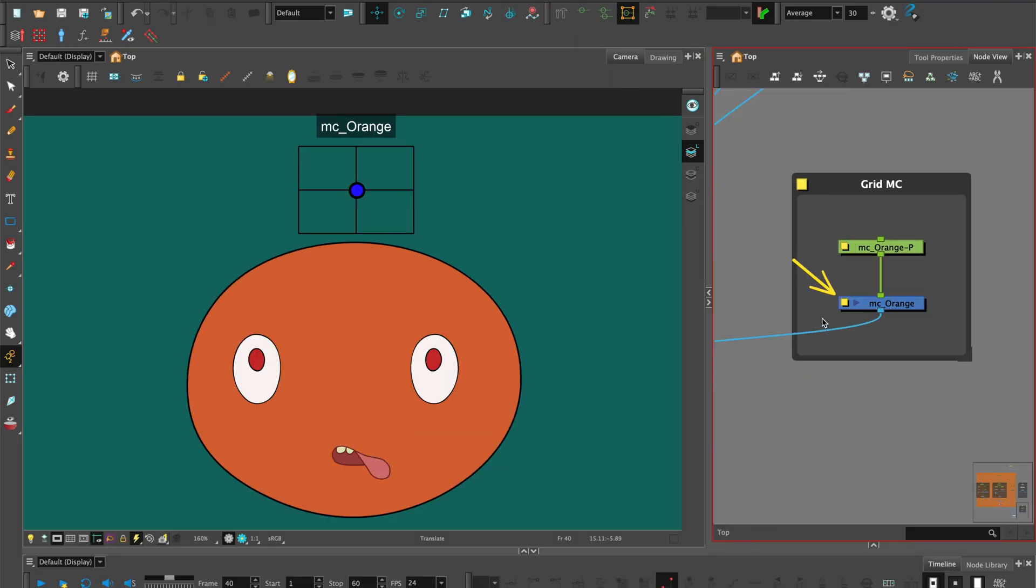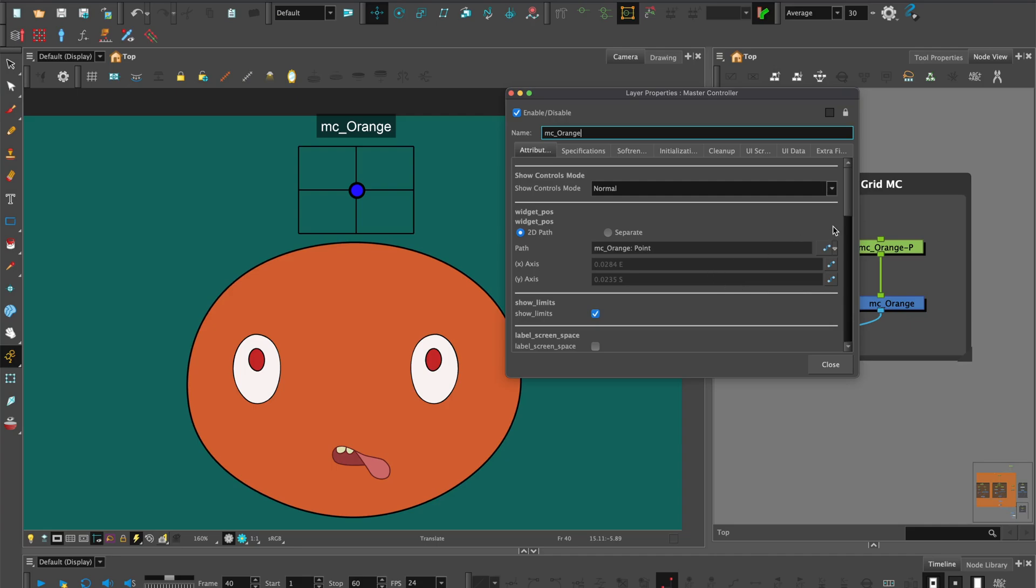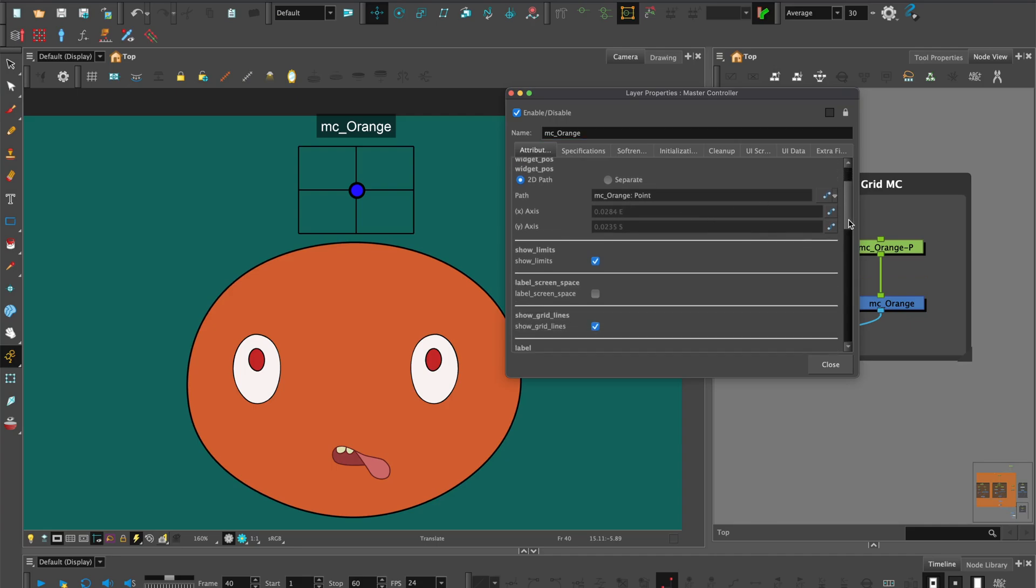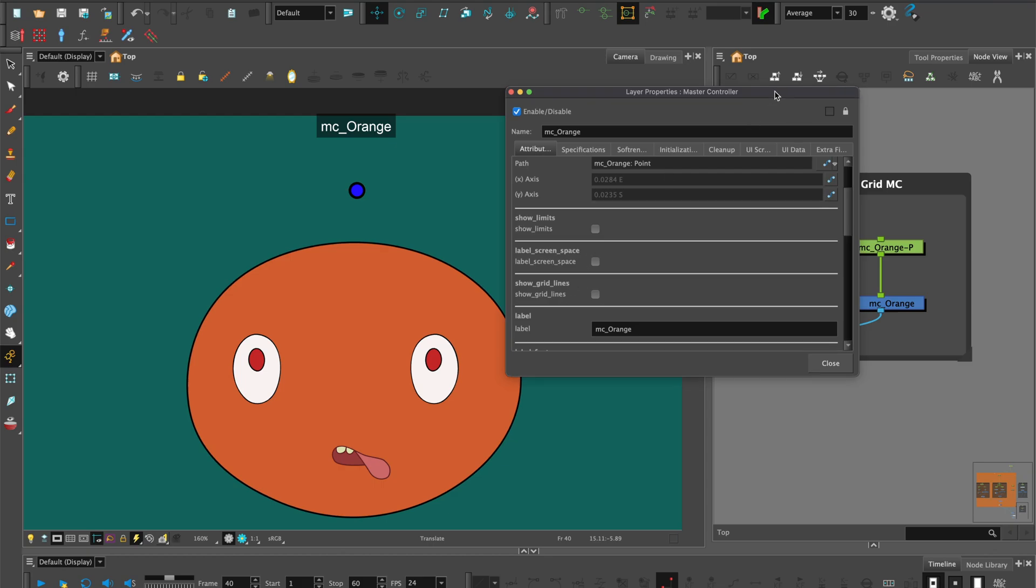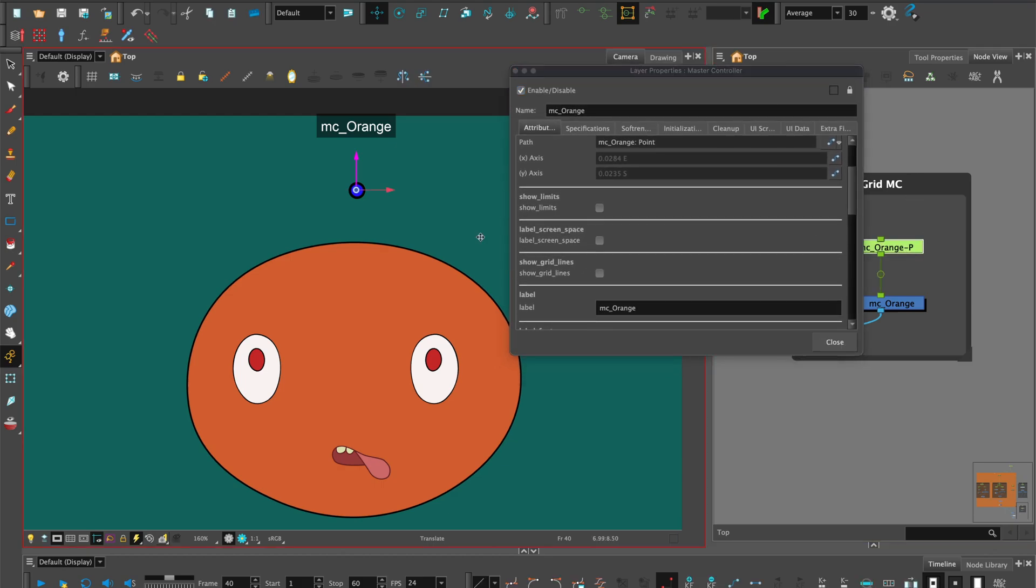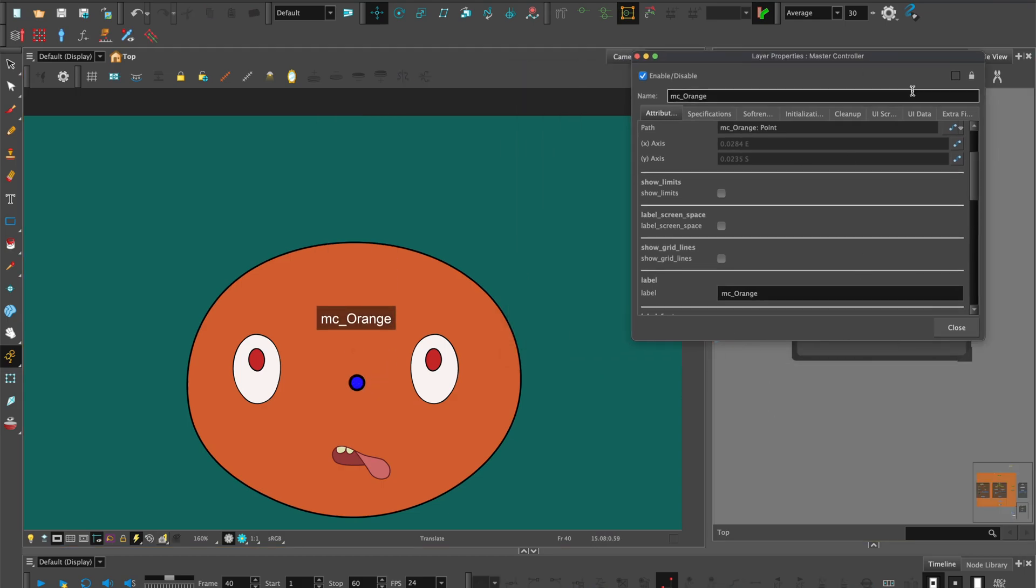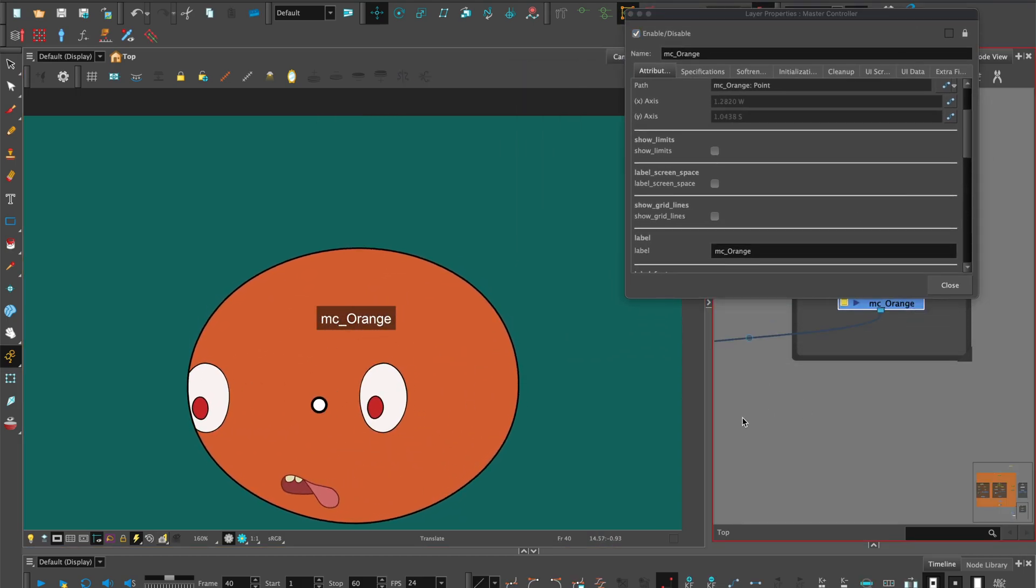Open up the master controller properties or the layer properties panel where you can customize the grid wizard's widget. You can uncheck show limits and just leave the widget showing and change the widget size and color or show limits and grid lines. Place it over the head so the widget coordinates with the direction the head is facing.